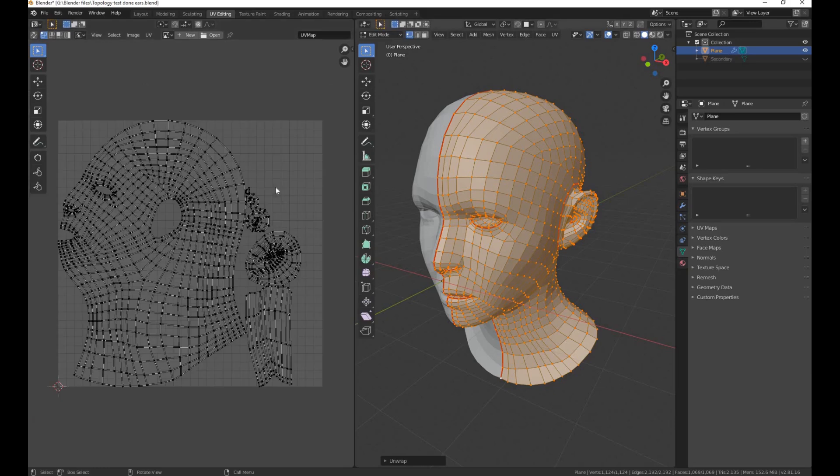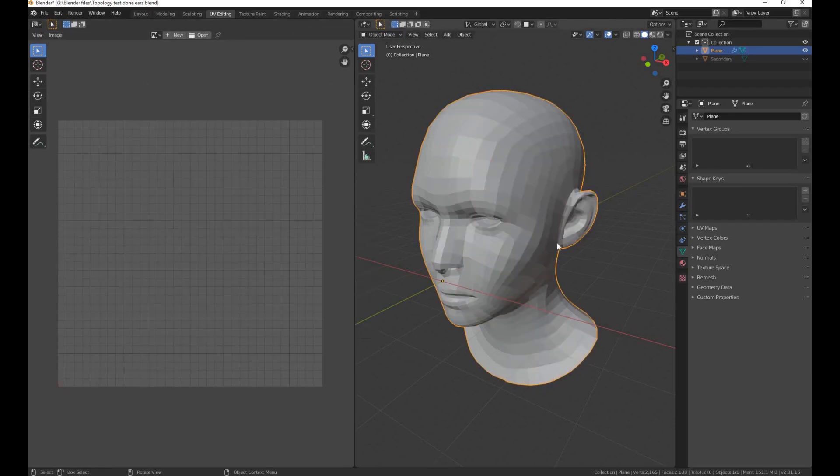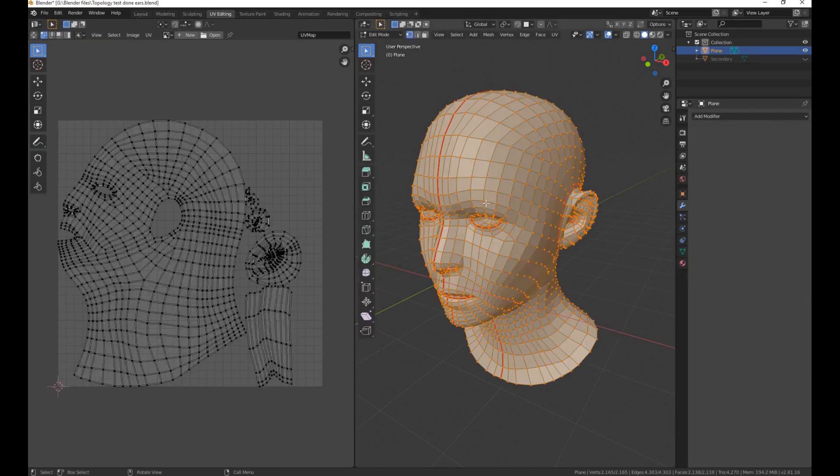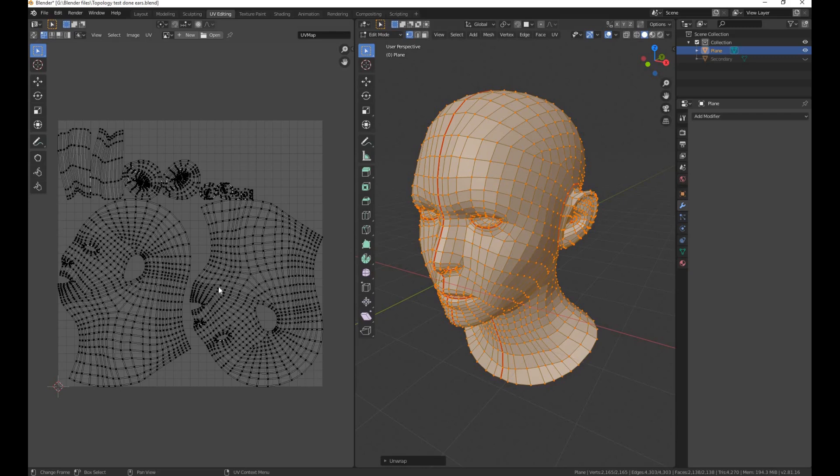Here it is. Because the symmetry mirror modifier is on, we'll apply it. Now press U to unwrap again. There it is.